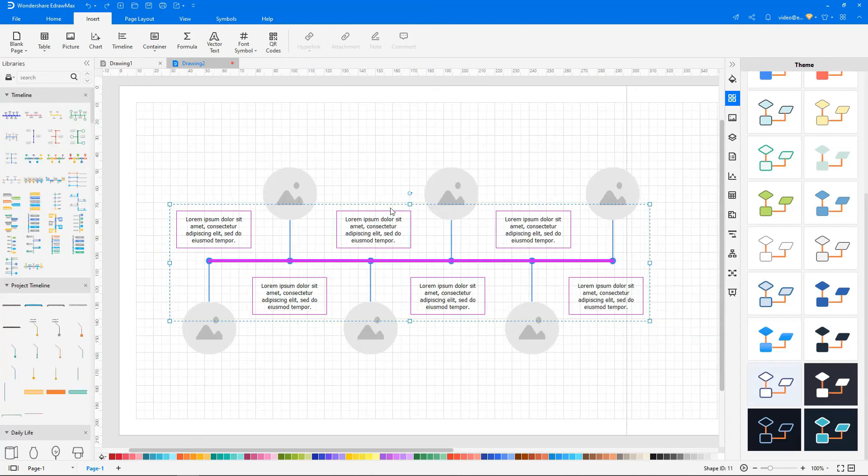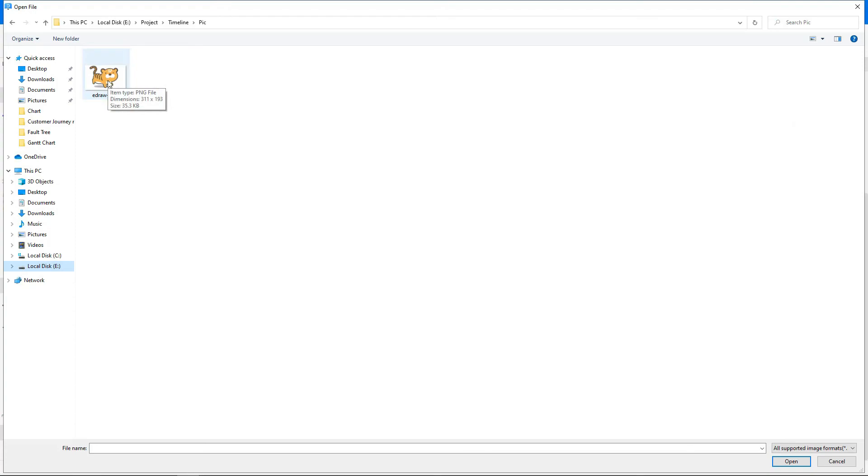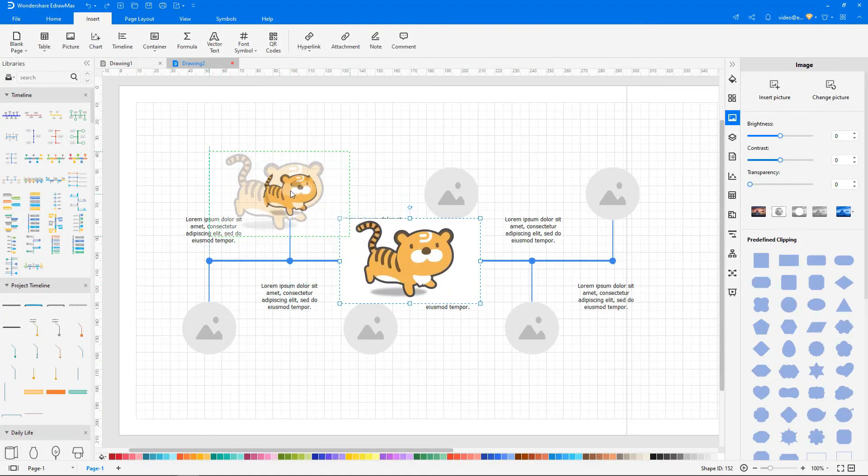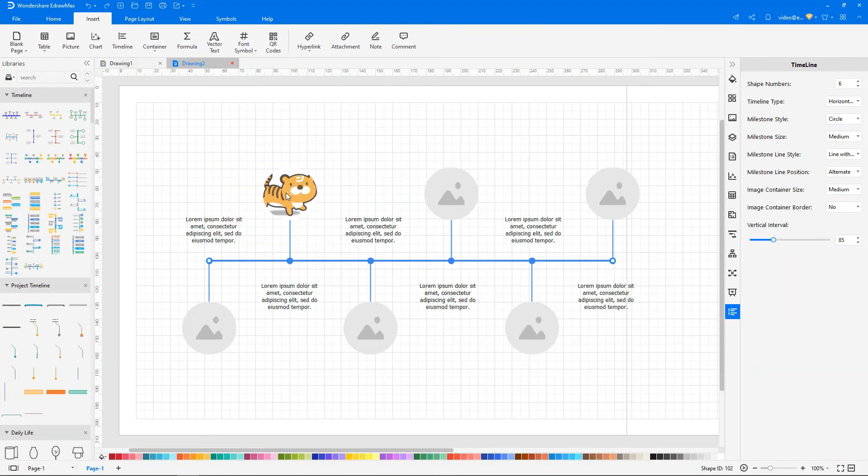Now click on Picture to insert a picture to a photo timeline. All you need to do is just drag and drop the picture. The picture will be cropped by itself.